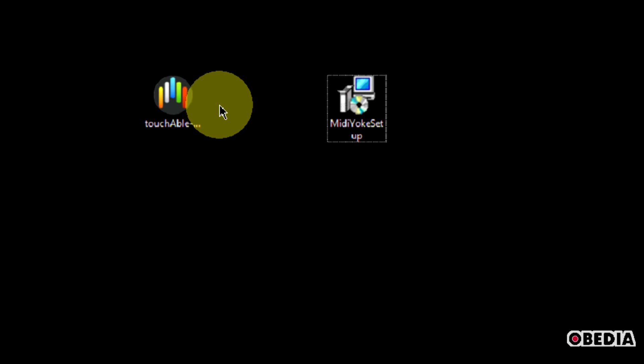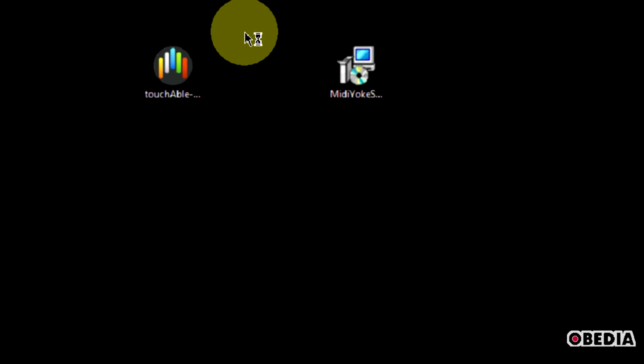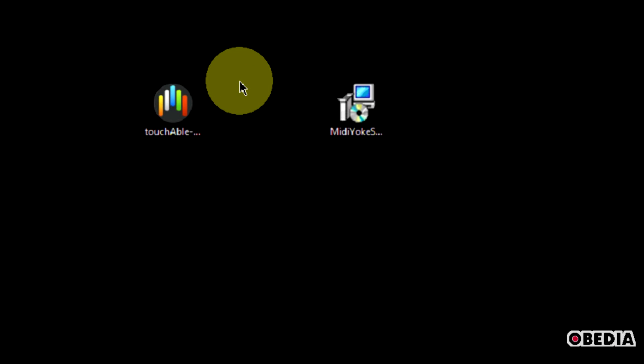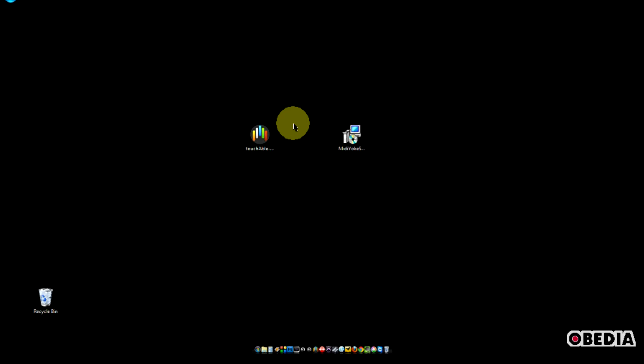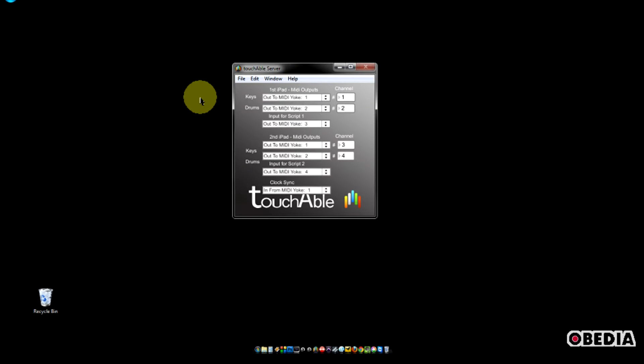After you've rebooted your computer and both applications are set up, launch the Touchable Server. The Touchable Server is going to allow us to communicate between the iPad and our computer. Now, while the Touchable Server is loading, there's one other thing to note: we need the IP address for the computer that we have Ableton installed on that we're going to be working with.